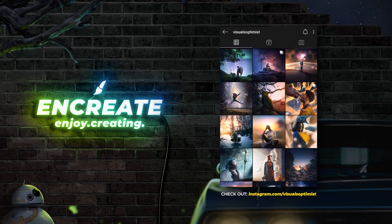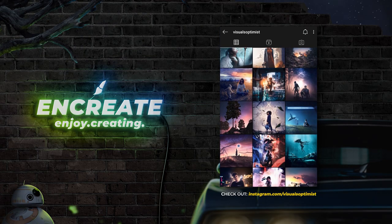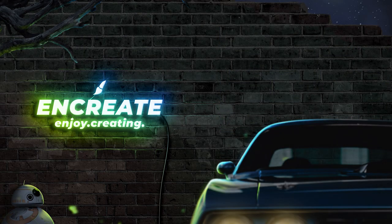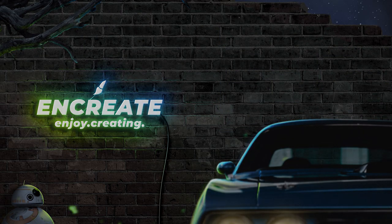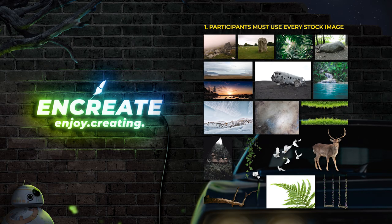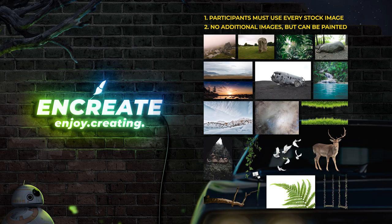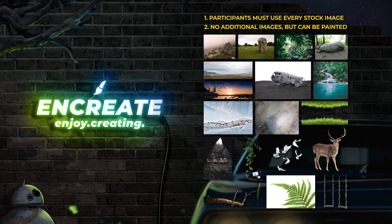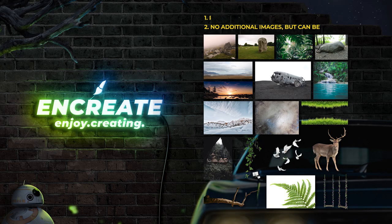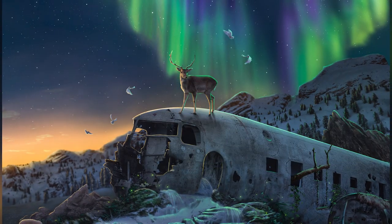Coming back to the contest, we had to follow two rules. First, we had to use all the stock images provided. Second, we cannot use any additional images or textures. But if we wanted to add something, we could manually paint them onto our composition.